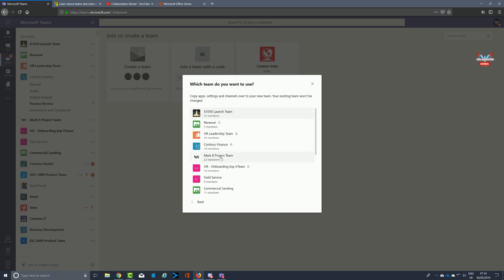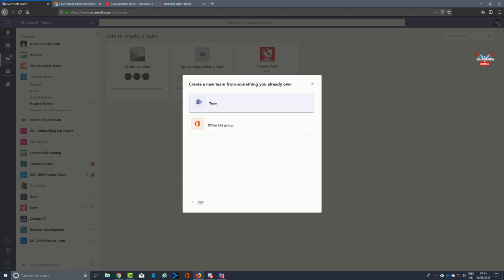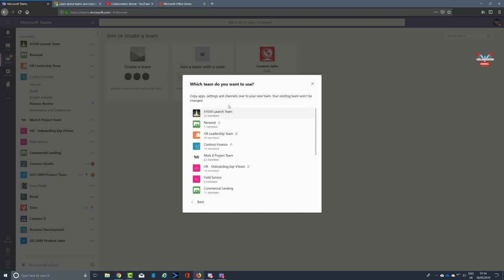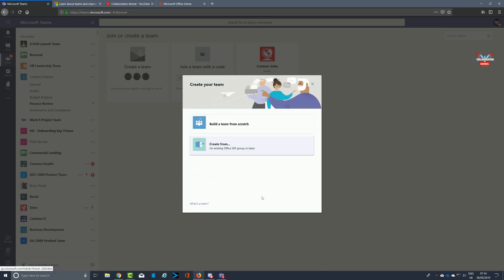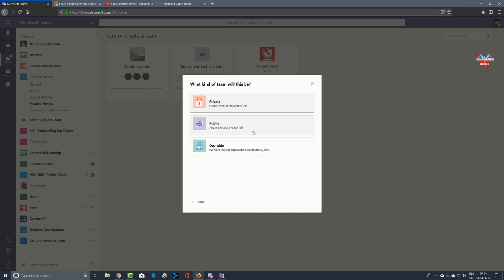You can set a policy for how you want to create a team. You can create a team from another team, and once you click on that you get a long list of teams that you can select as a potential template. We're going to select Contoso Finance. Microsoft Teams then uses that team to create a new team based on that particular template. Once you've done that, you move on to the next section.